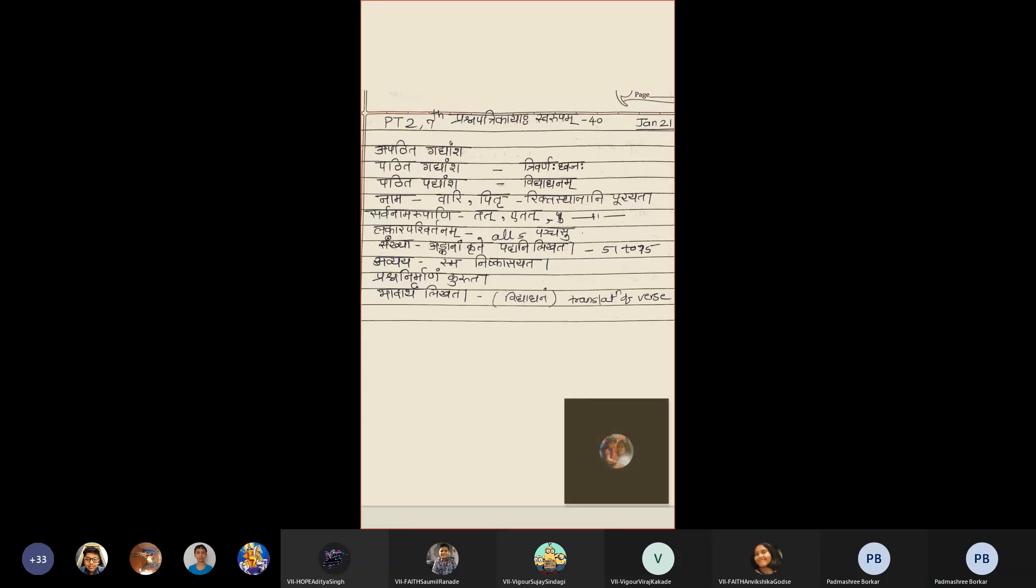Avya. That is indeclinable. Question will be Smur Nishka Sayata. Means Remove Smur. This question will carry four marks.